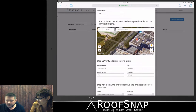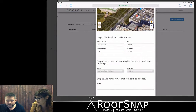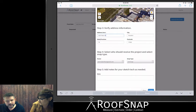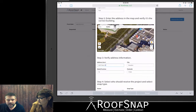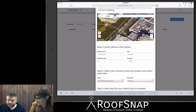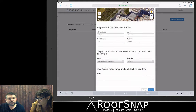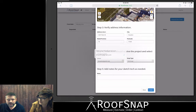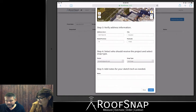Then scroll down and verify the address. Make sure the address is correct — these fields cannot be changed. If you need to change the address itself, come back up to the map, put your cursor in the enter location field, and type in a different location. Then you're going to select which user within your organization should receive the project. You'll have a dropdown — there are two users in this organization, so we'll select smartin@gmail.com.